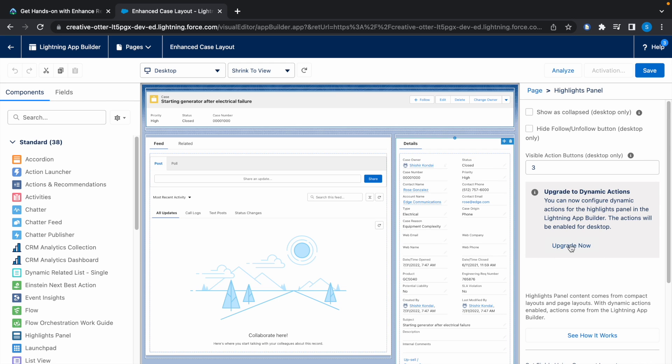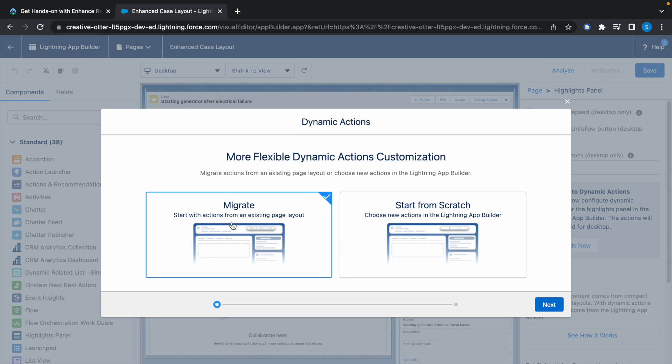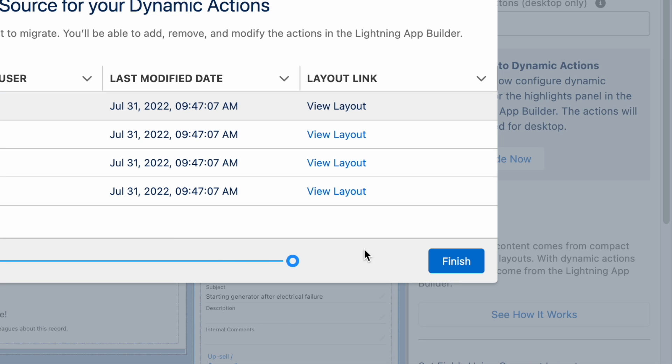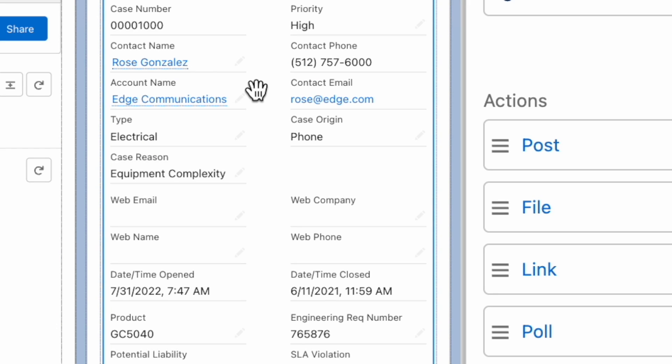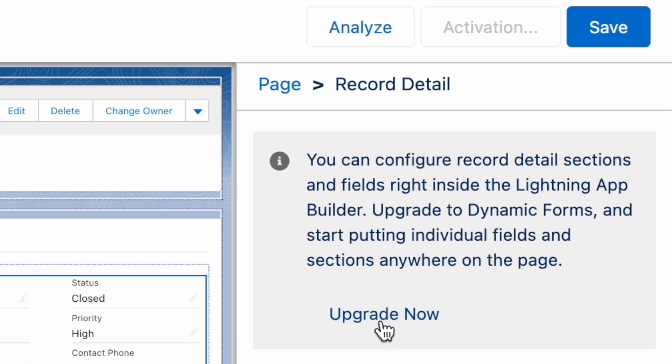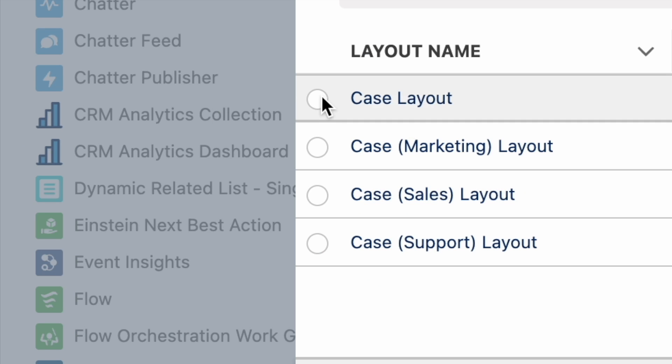Click on Upgrade. Now select Migrate and click on Next. Select the default page layout, click on Finish. Now click on the Details page here, and now click on Upgrade. Again click on Next, select the default page.